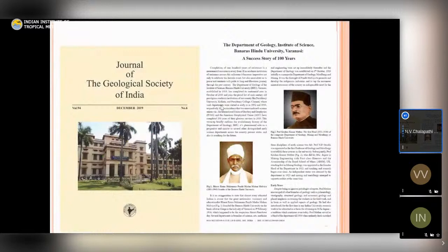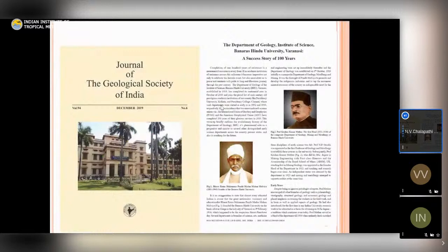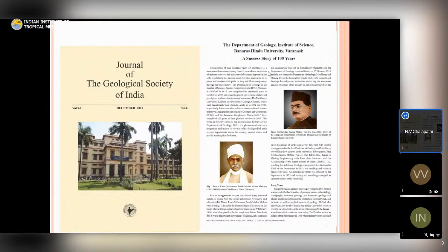I come from Banaras Hindu University, the Department of Geology, which is the third oldest geology department in the country. Last year we celebrated our centennial year, and the details can be found in the Geological Society of India publication of December, where the success story of 100 years has been narrated, and also reproduced in Current Science in the January issue.